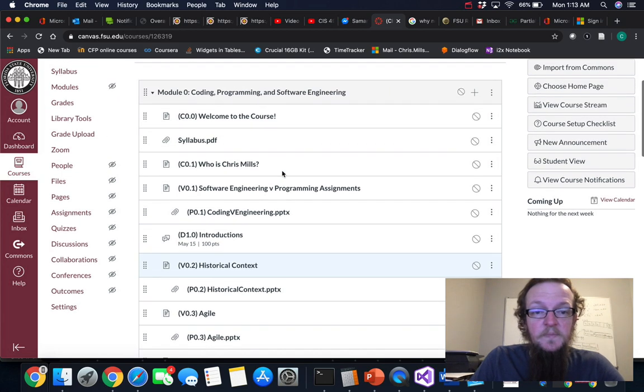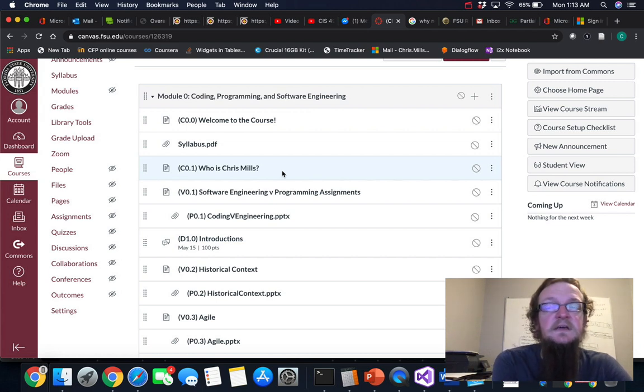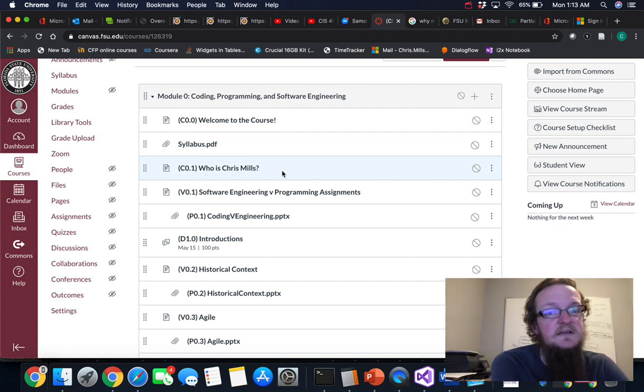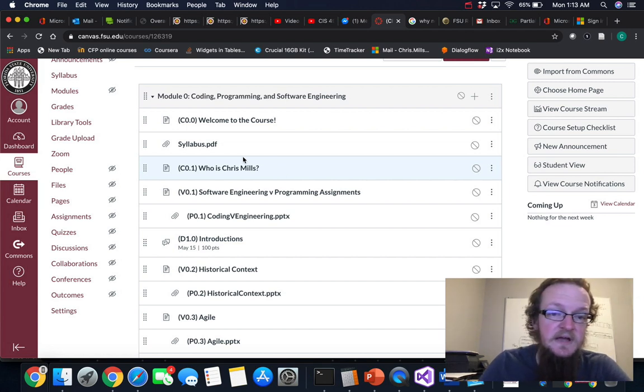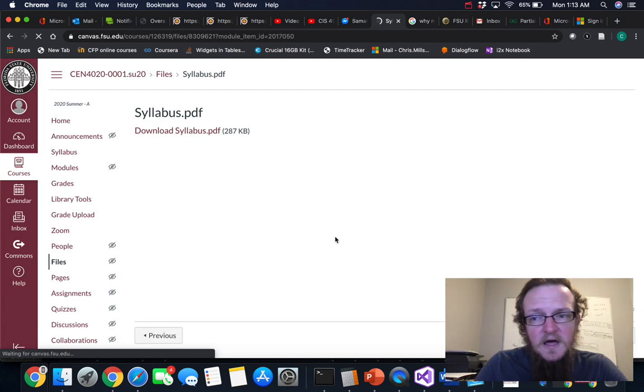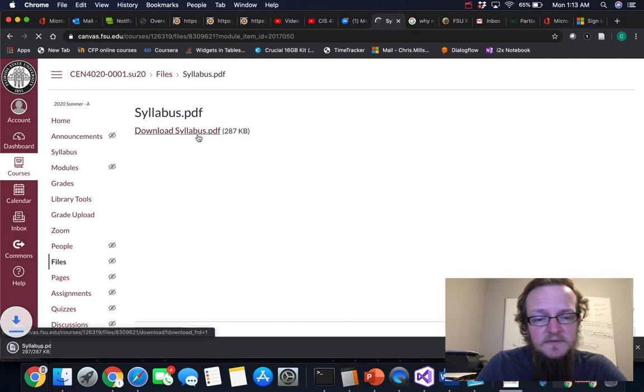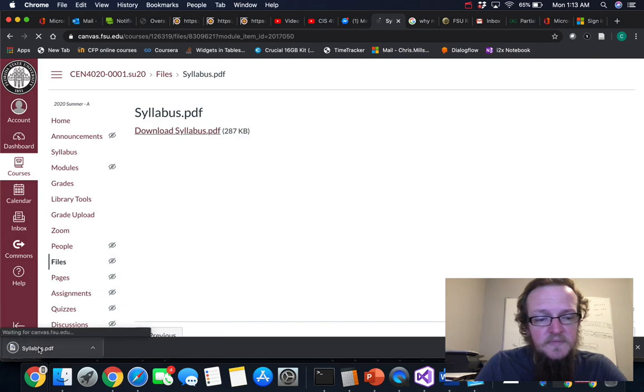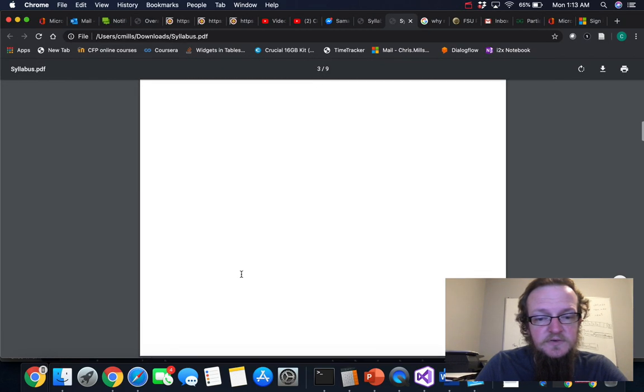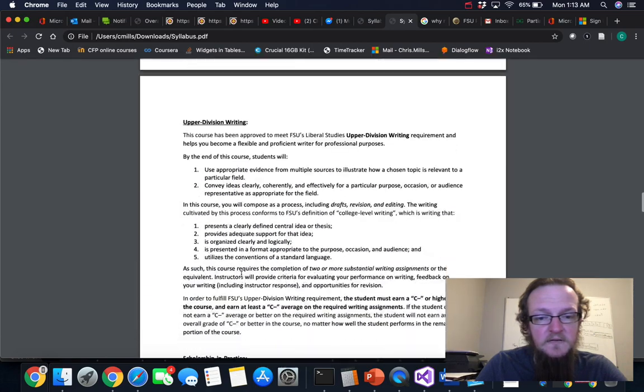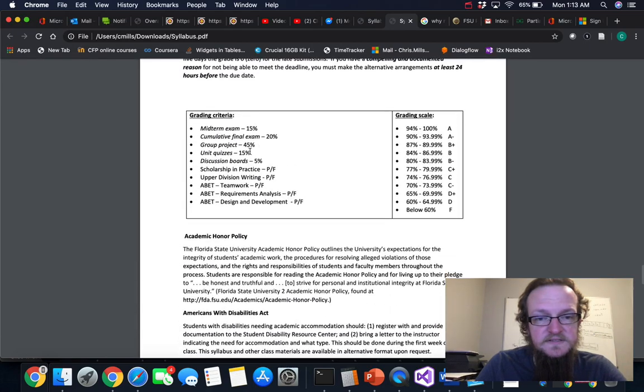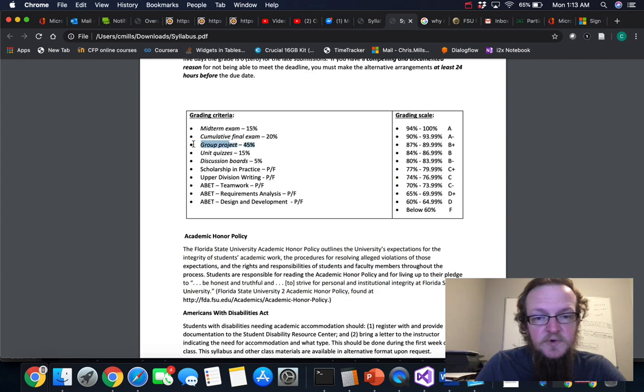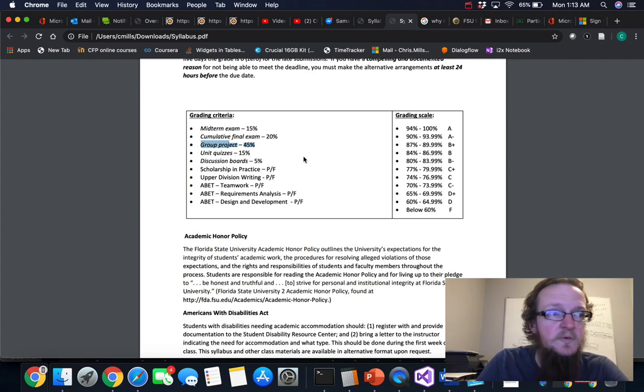So one thing that I will say is that there is a group project that is included in the course. It makes up a tremendous amount of the course grade. If you take a look at the syllabus, you can scroll through this and you will find out that it is very close to half of the overall score in the class. So if you look, the group project is 45 percent of the overall grade, so that is a very very large portion of the course.